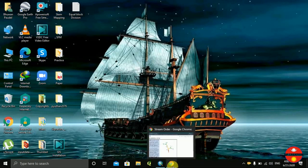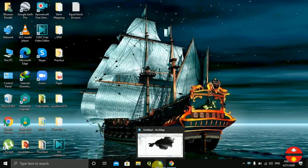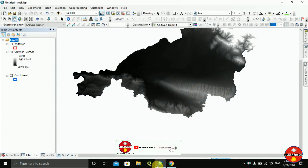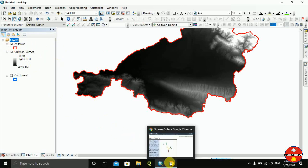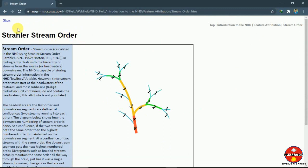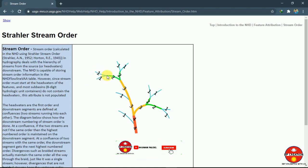Hello everyone, today I am going to do a video on stream order derivation using a DEM file downloaded from the Google Earth Explorer. I have my boundary data here and we are going to be dealing with different hydrology tools. We are going to use the Strahler method — you can see it in this picture. Lower order streams get confluence and then get upgraded to a higher layer.